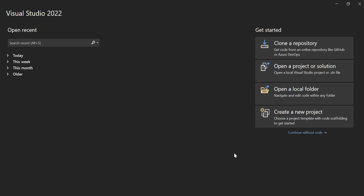Hey, hi everyone! In today's session I'm going to show you how to dockerize an ASP.NET Core web application. As a prerequisite, you need either Visual Studio 2022 or Visual Studio Code, and the Docker Desktop application. So without wasting much time, let's start by creating a new project.